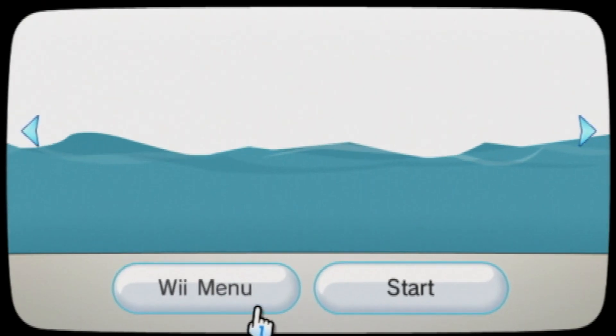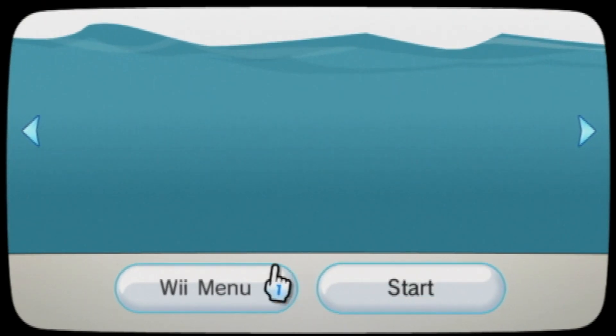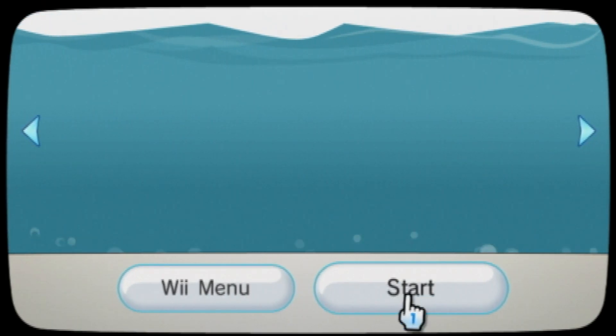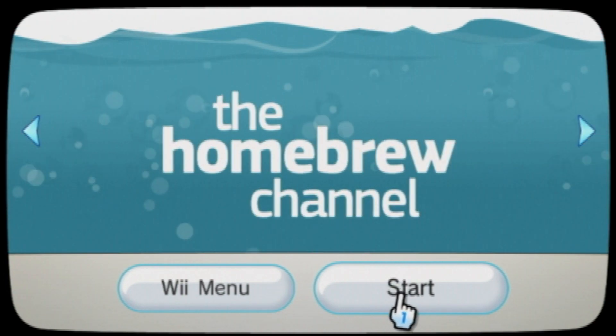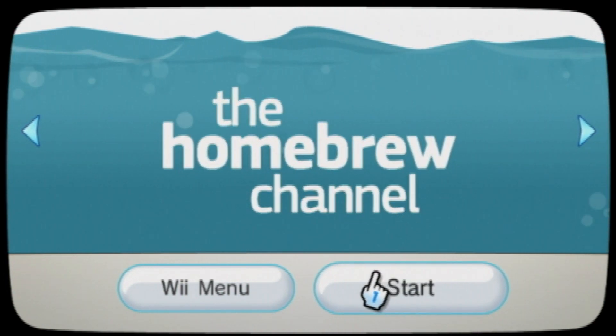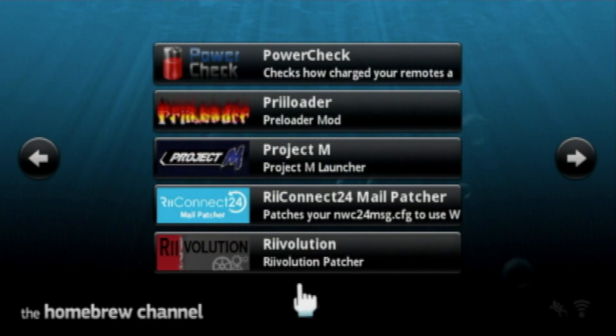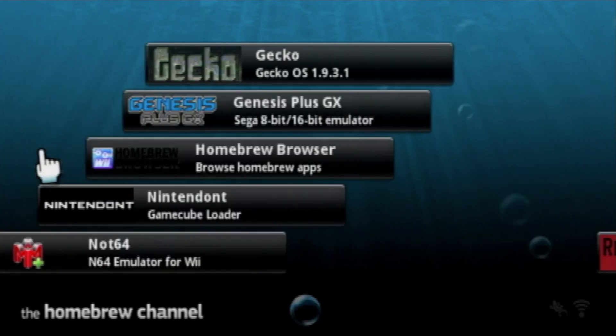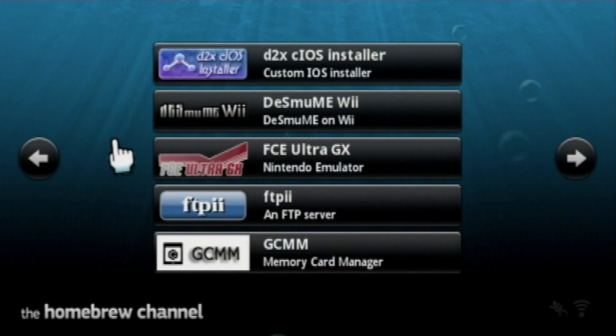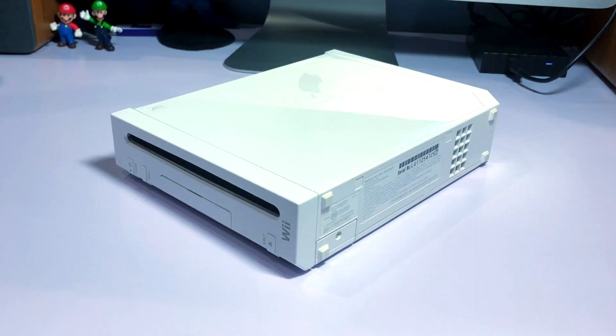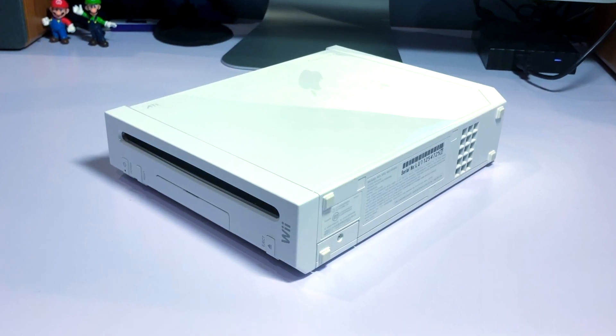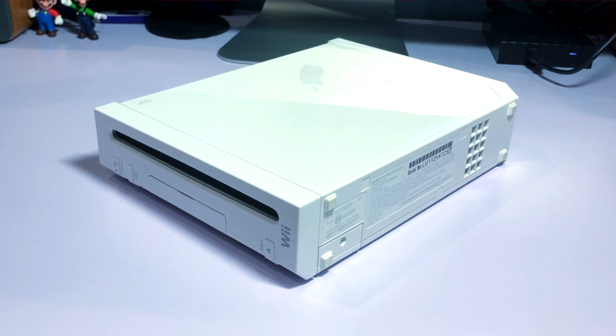Hey everyone, and welcome back. I'm Anton, and in this video I'm going to show you guys how to install the Homebrew channel. This is a very simple and easy way of doing so, and all you need is a Nintendo Wii.